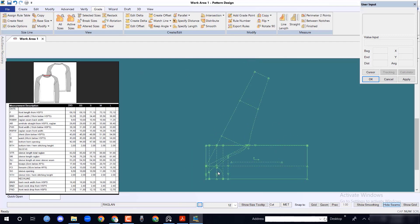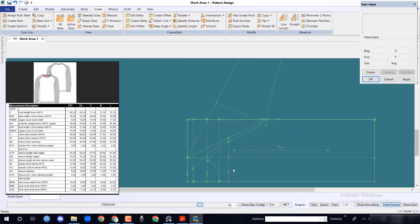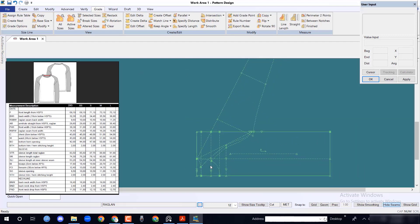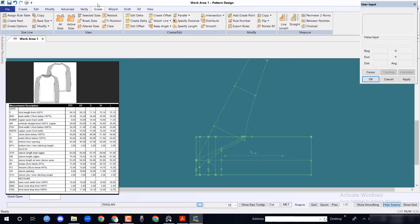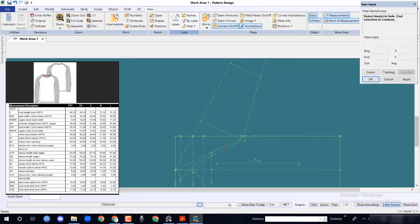Sometimes it is difficult to work with a lot of internal lines, so we will hide some lines temporarily for smooth working purpose. Here we will hide back raglan seam first.